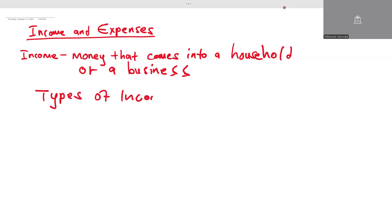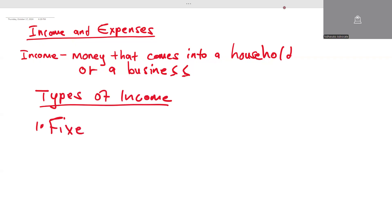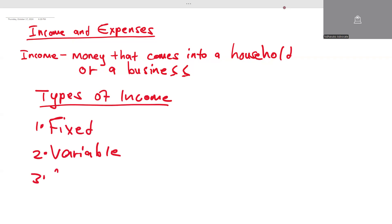There are only three types of income. The first is fixed income, the second is variable income, and the third is occasional income.